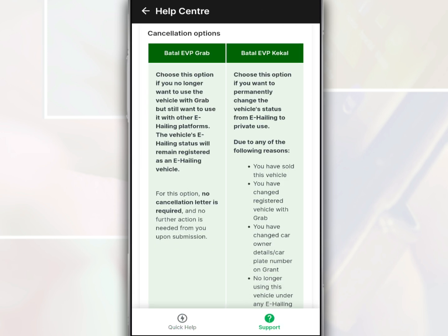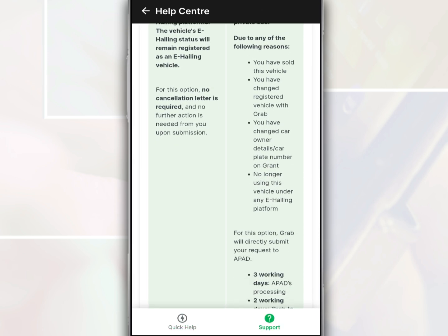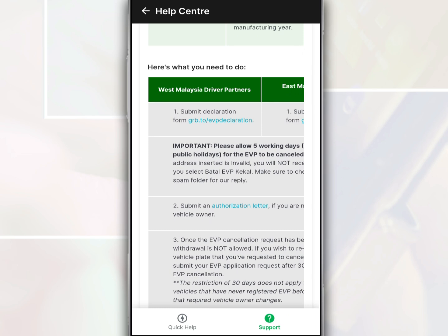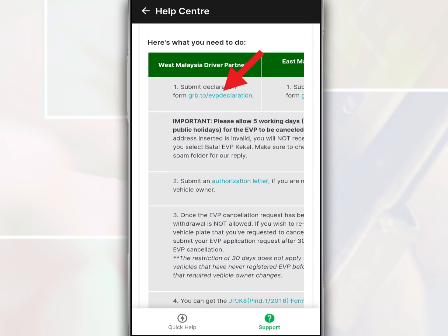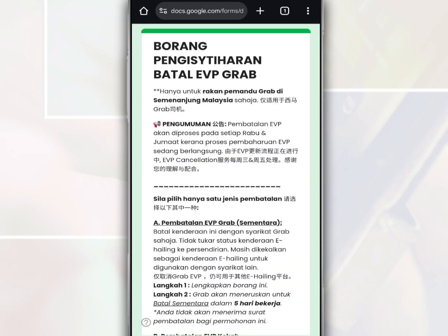There are two types of cancellations: Cancel Grab EVP and Cancel Permanent EVP. You need to scroll down and tap the link for drivers in Peninsular Malaysia. Next, it will display the Grab EVP Cancellation Declaration Form.